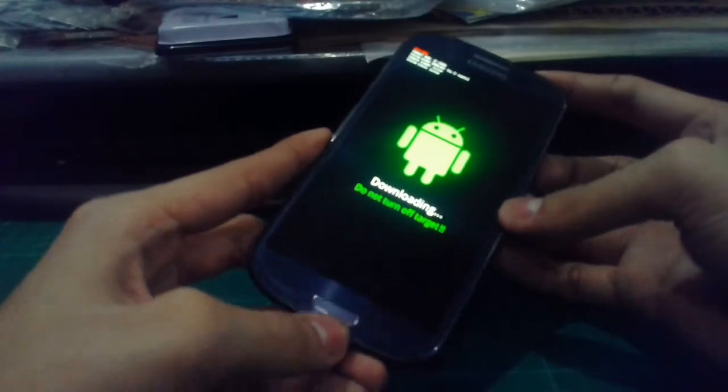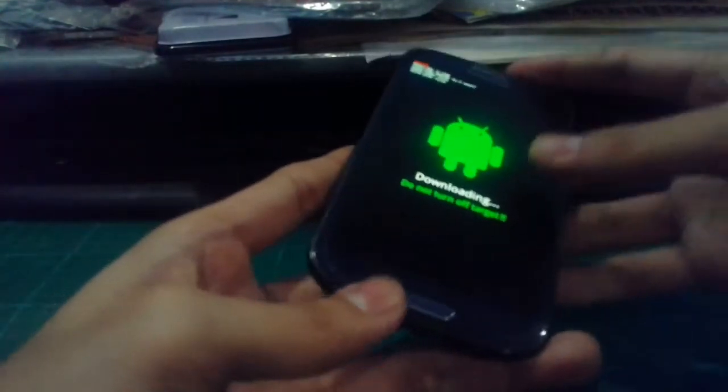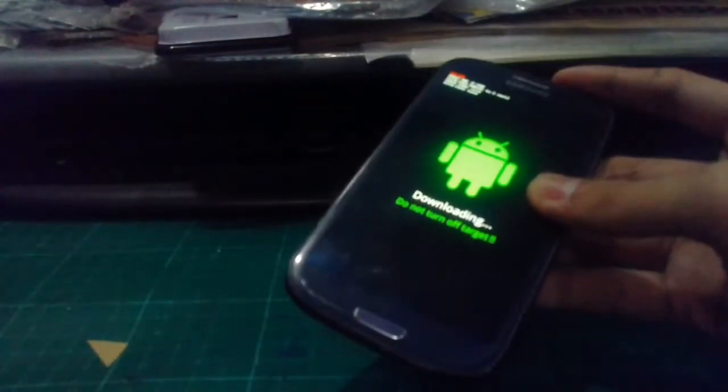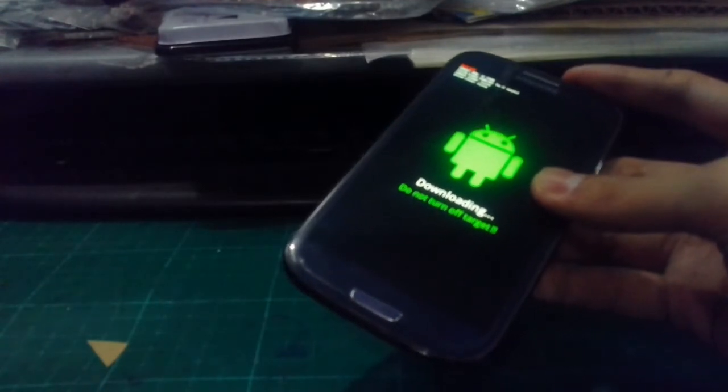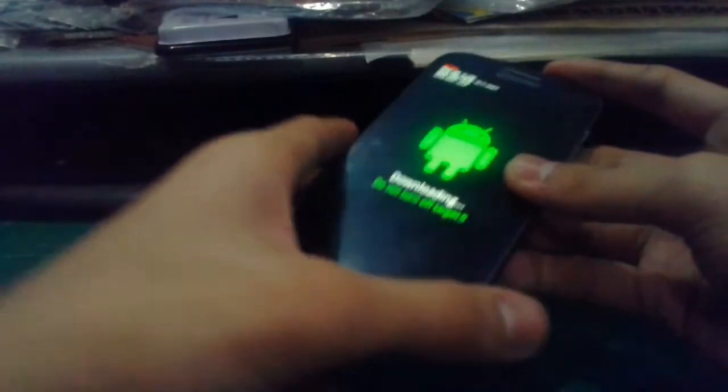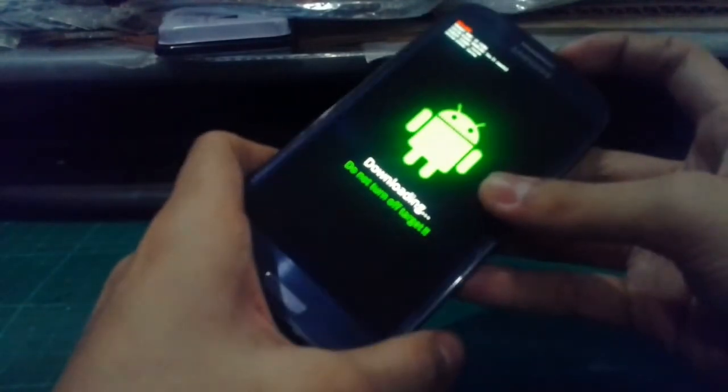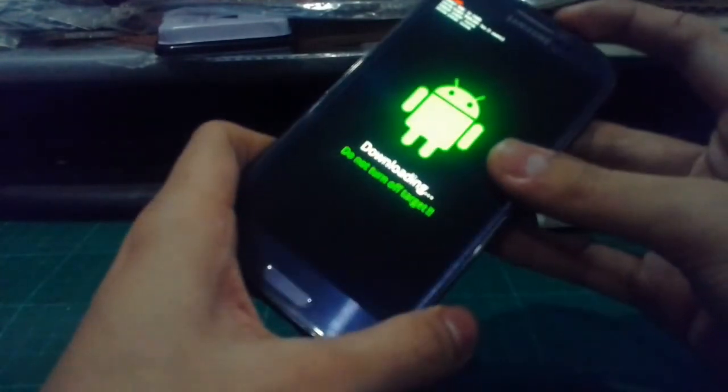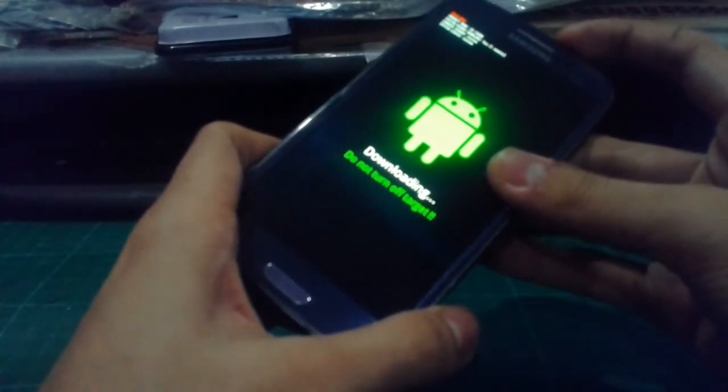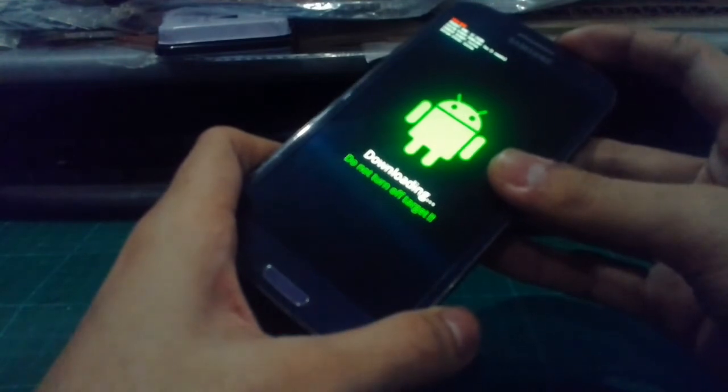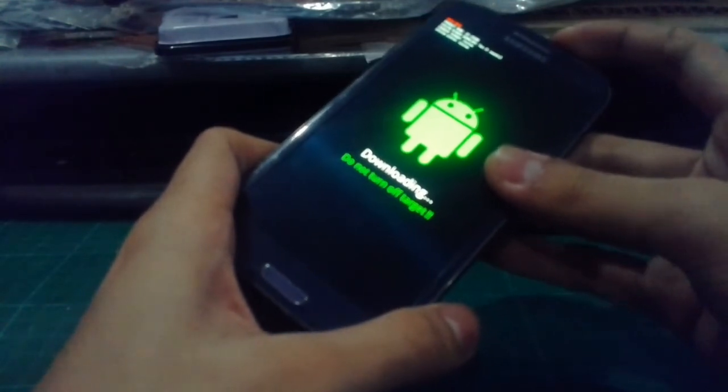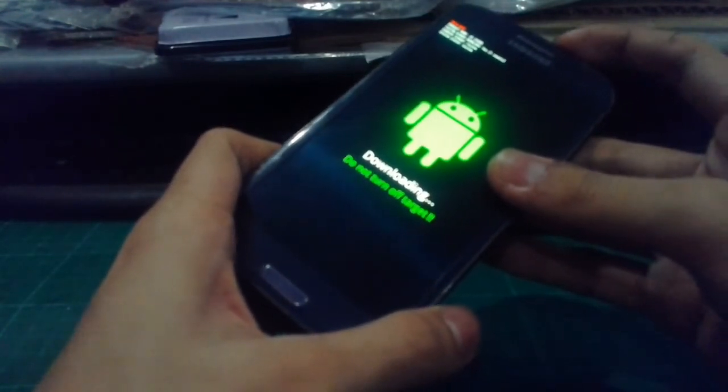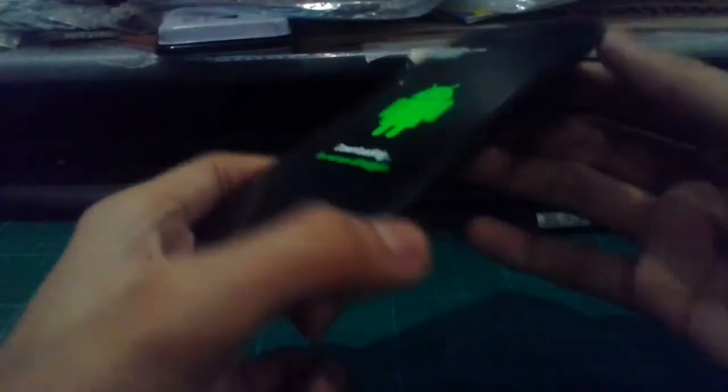So yeah, any ideas guys on how to fix this? My phone model is GT-I9300.